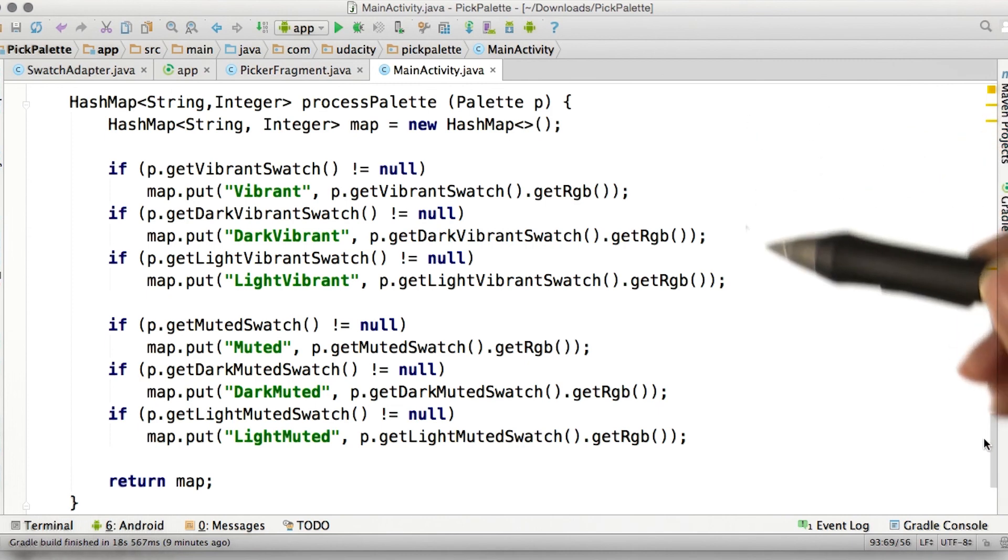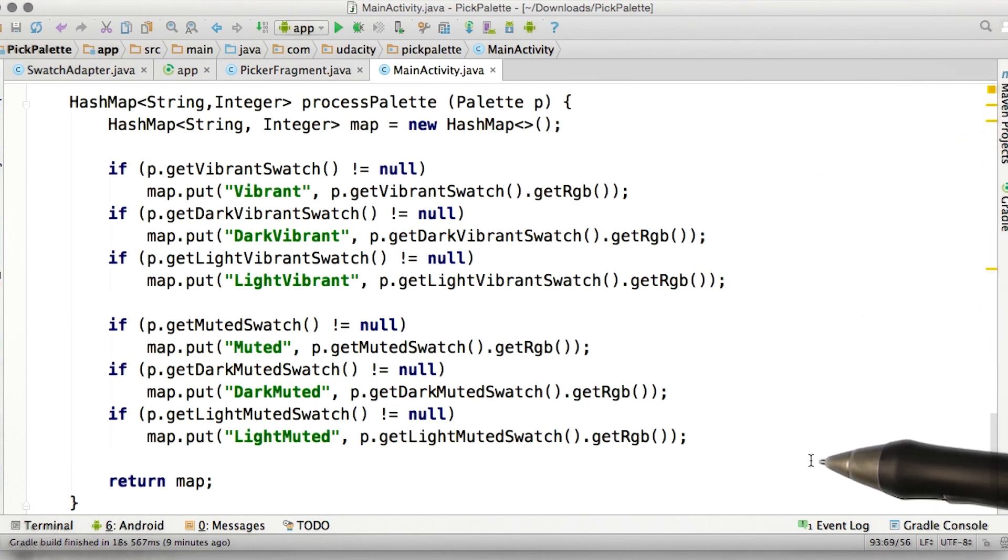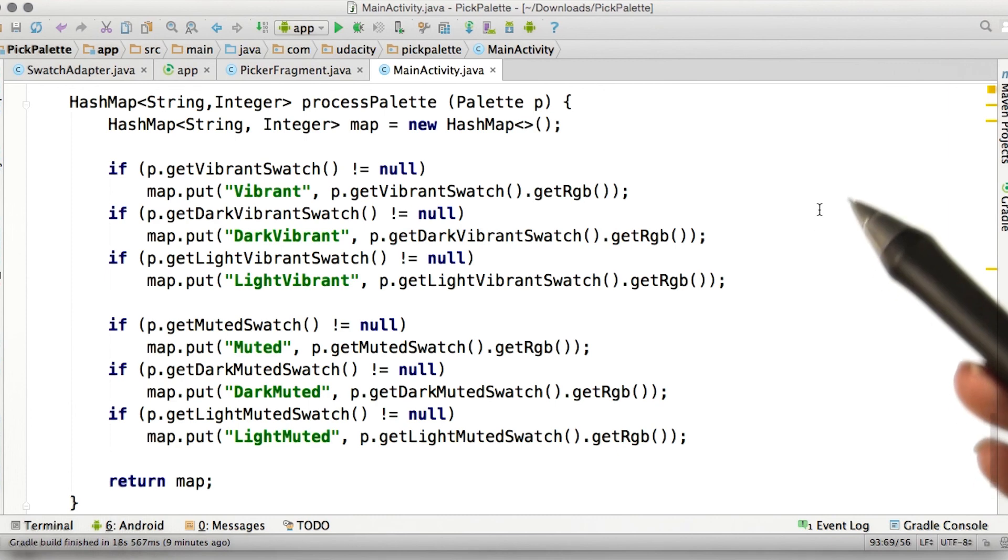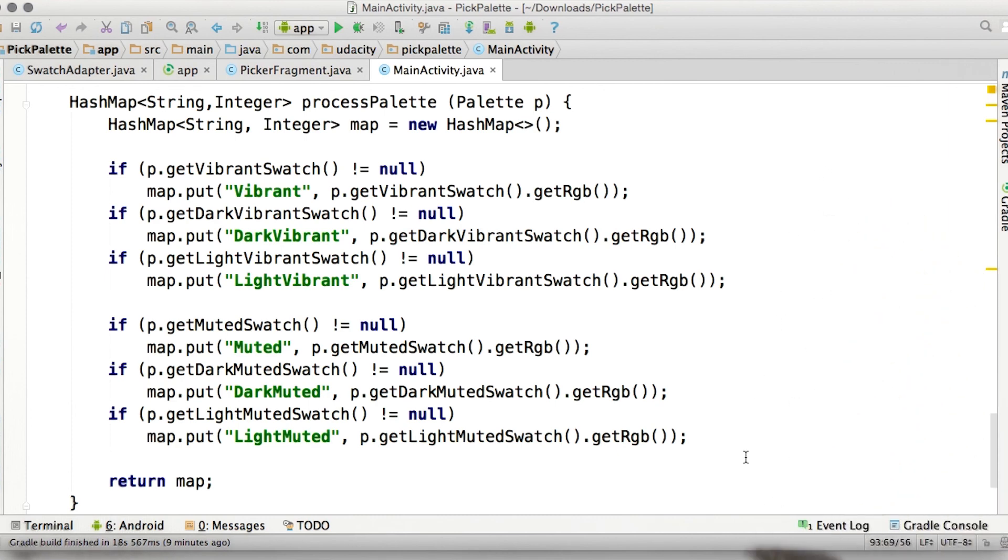Right here in this code, I take a palette and look through all of the different swatches to see if they exist because they can be null, and then I return that map.